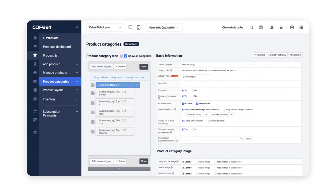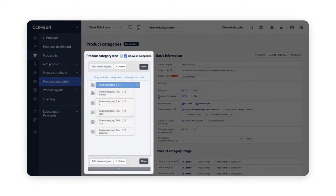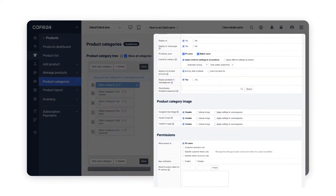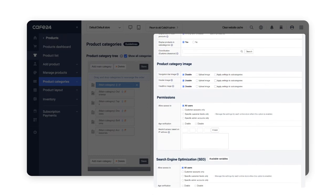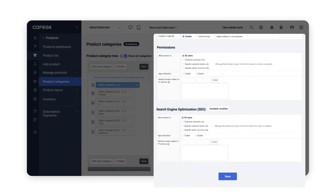The product categories page has the category tree on the left and the settings section on the right to manage and edit all the basic information and details of each category.